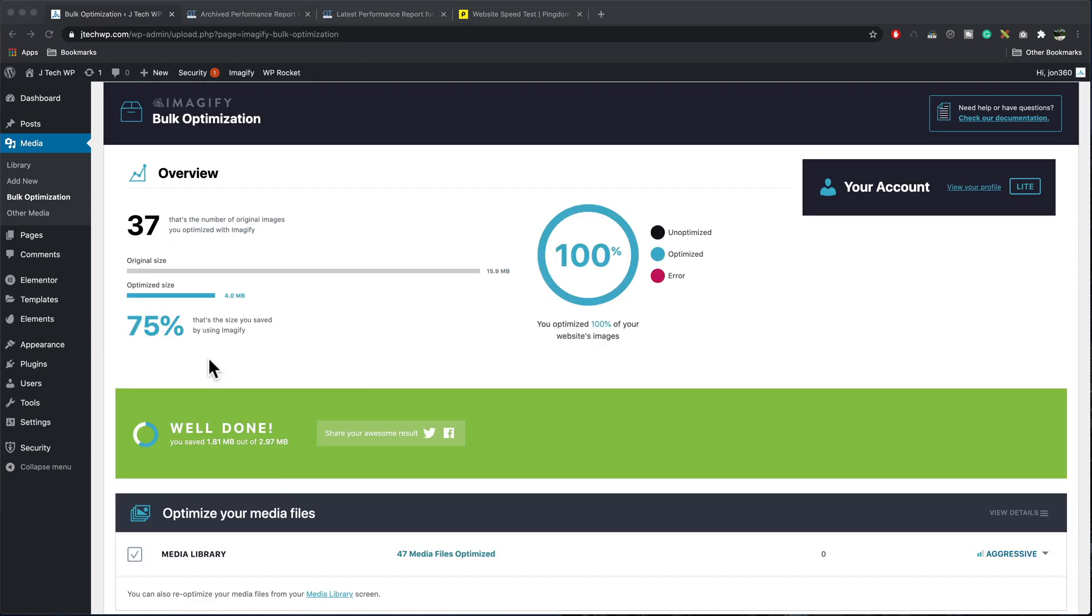When Imagify is finished running, it will show you the original size of the image, which is 15.9 megabytes and the optimized size, which is four megabytes, saving 75%. And it's also converted our images into WebP. So if you're using browser like Google or Safari, it will use the smaller, faster WebP images.